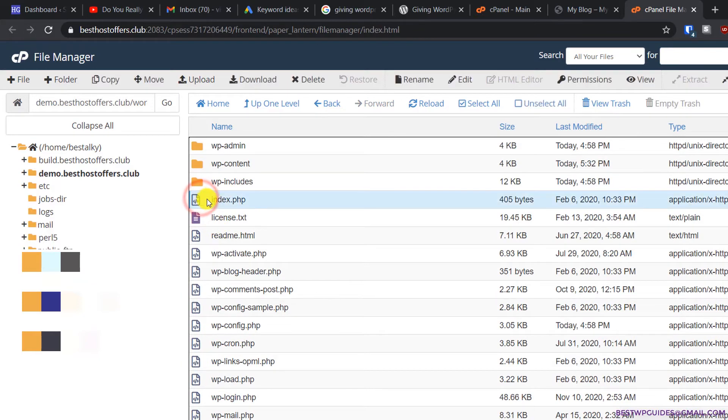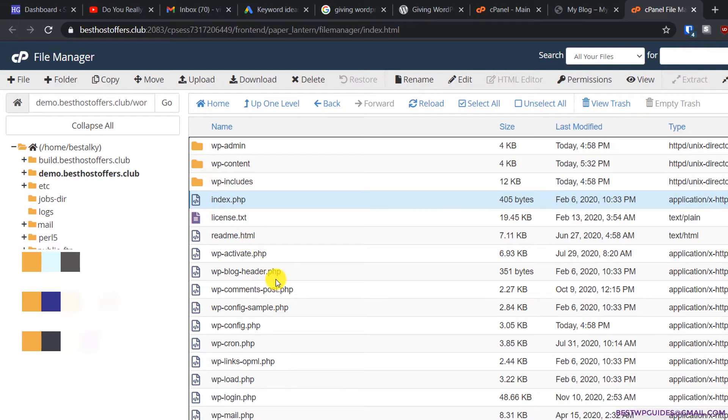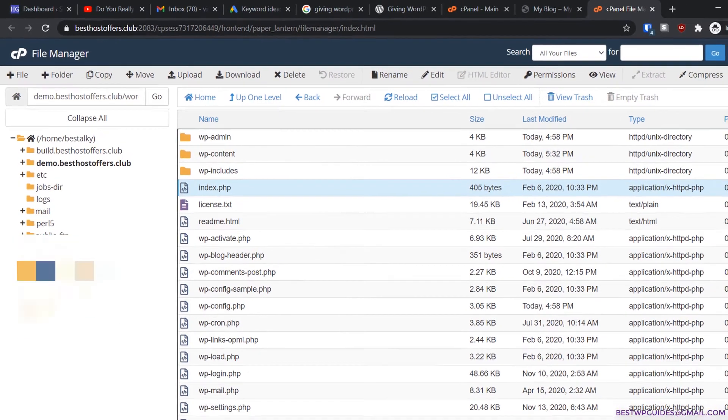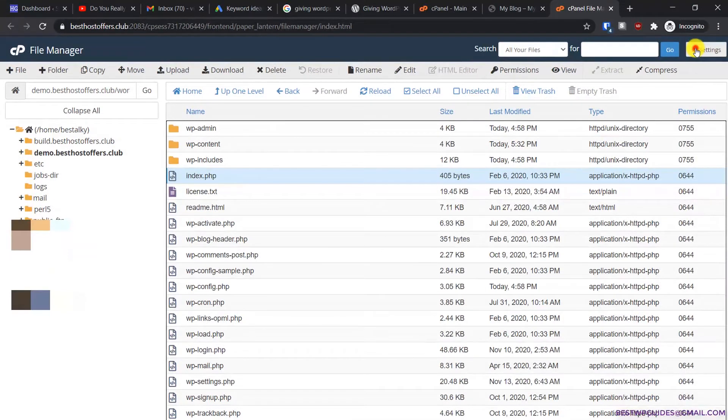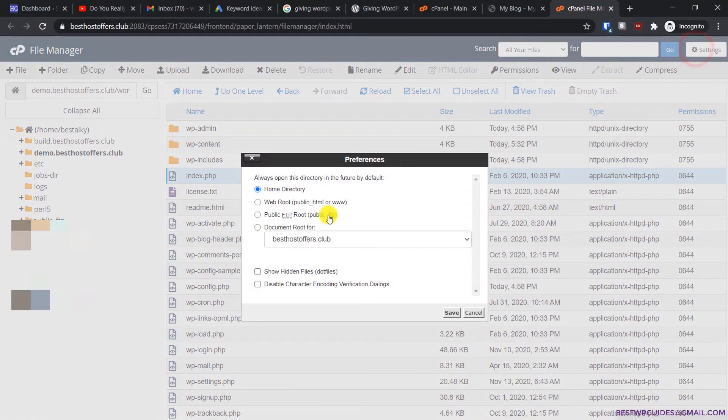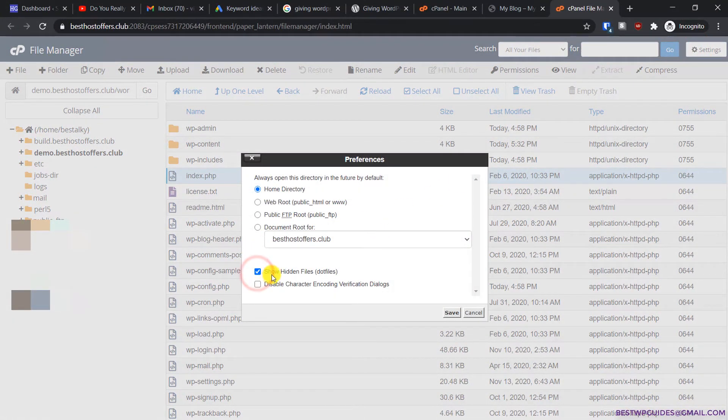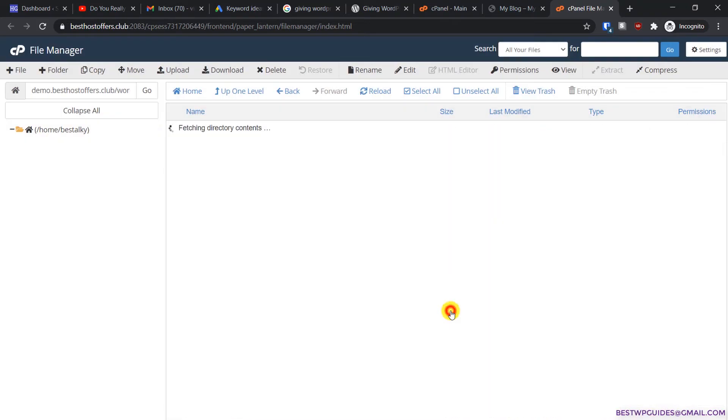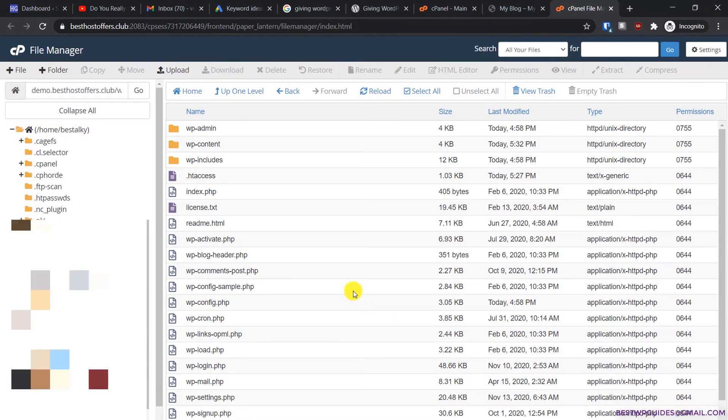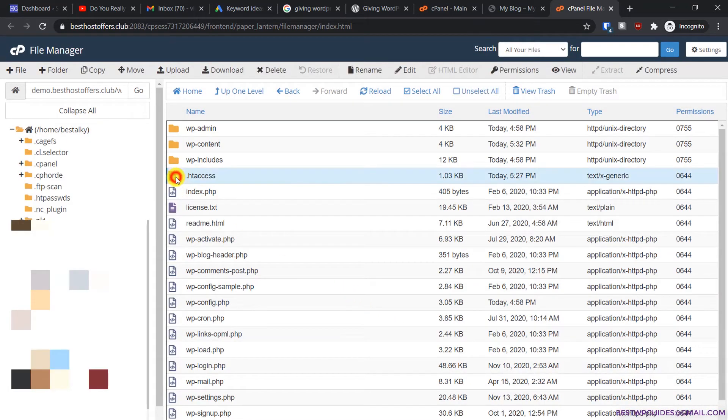Go to the directory where all the files are located. Select the file index.php, and we need another file .htaccess which we cannot see right now. If it's the same case with you, go to settings and enable 'show hidden files'. Now save it, reload, and now you can see this file.